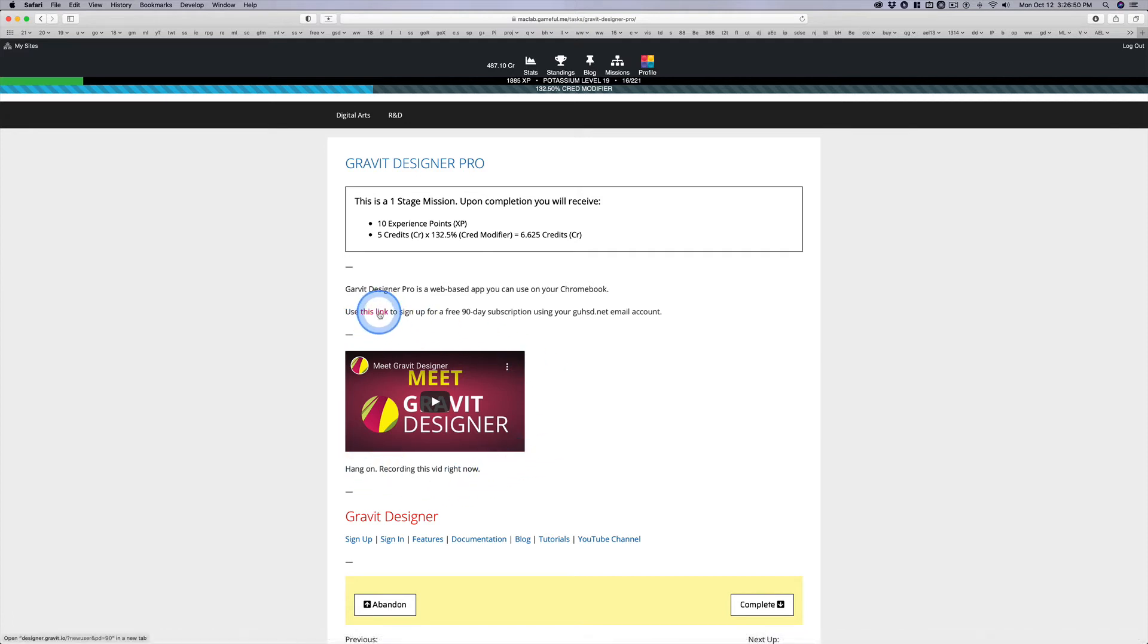So setting up your account. You click there. I already have an account. So this is just going to take me to my Gravit account.